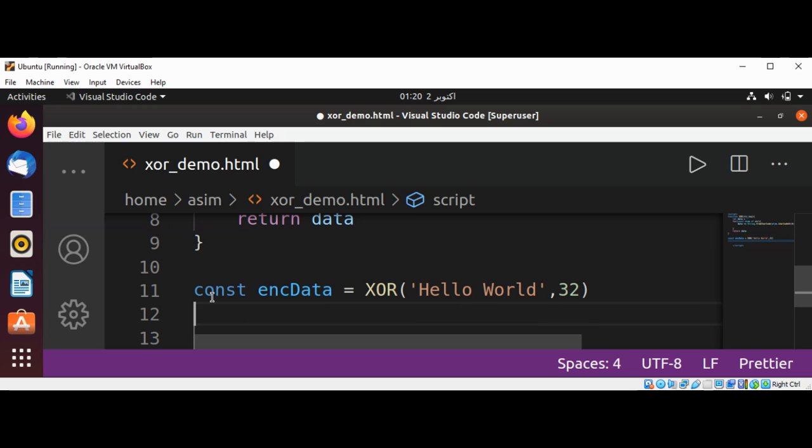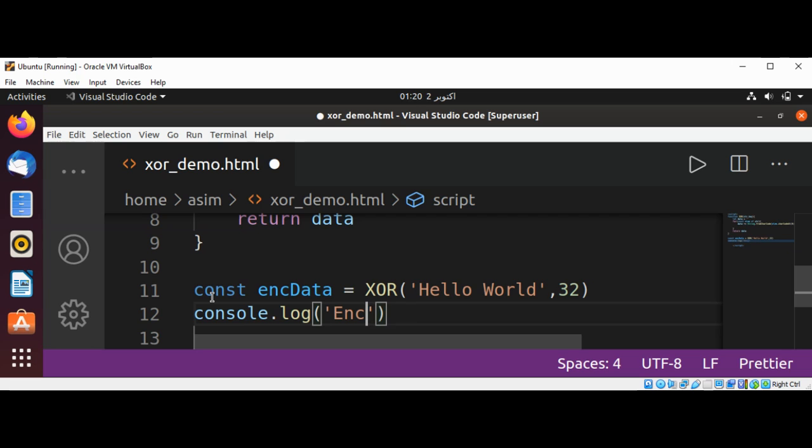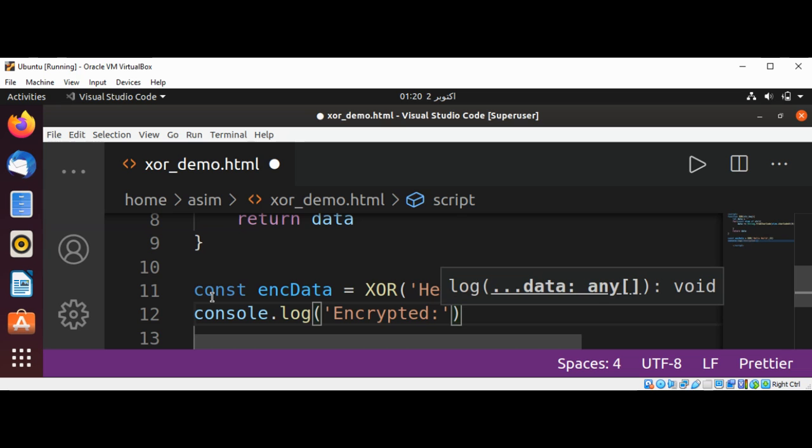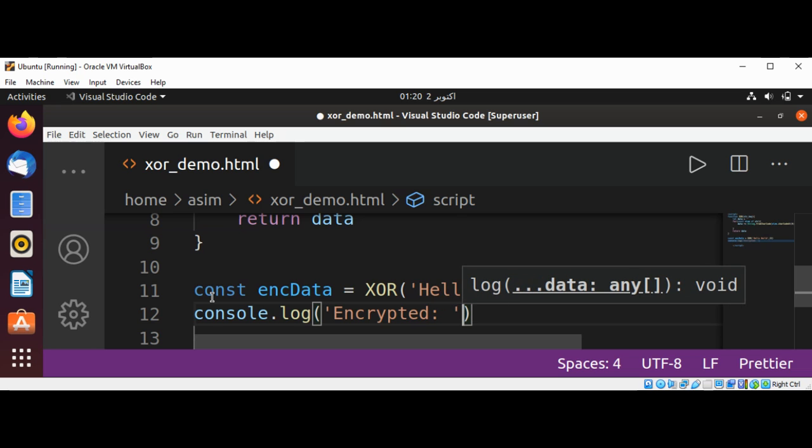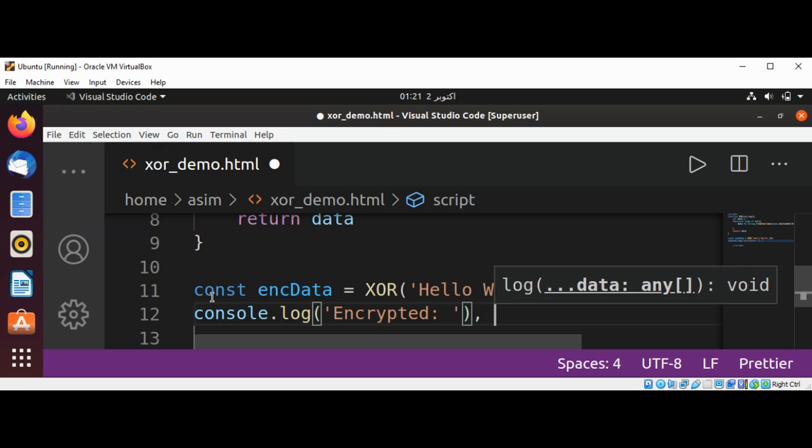Then we are going to log into console. Console.log, and we can type encrypted and pass in our encrypted data.